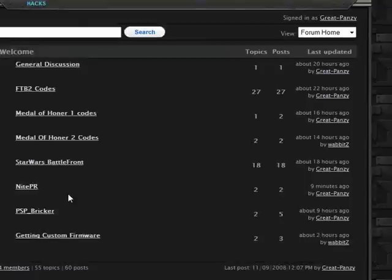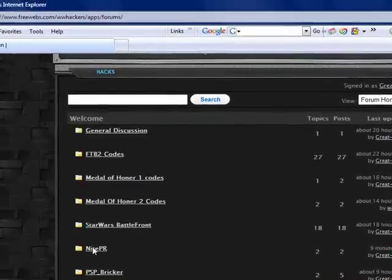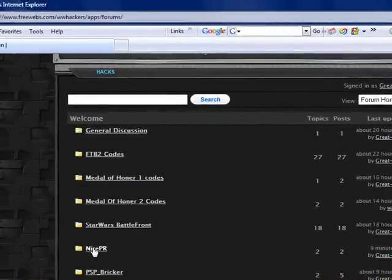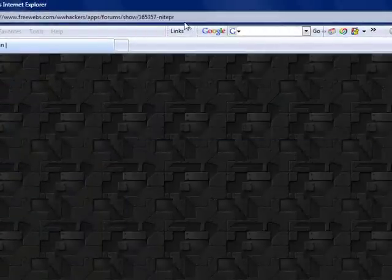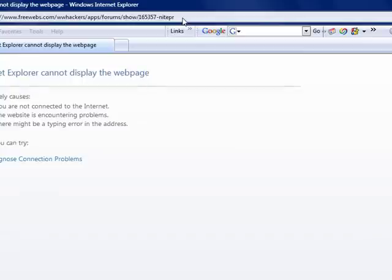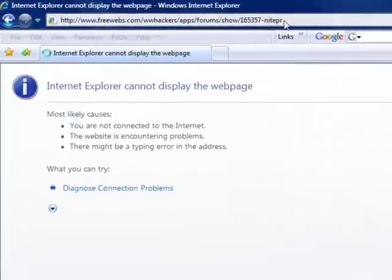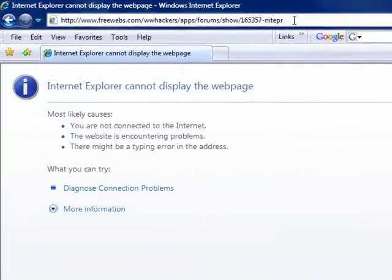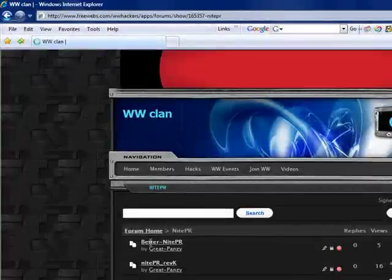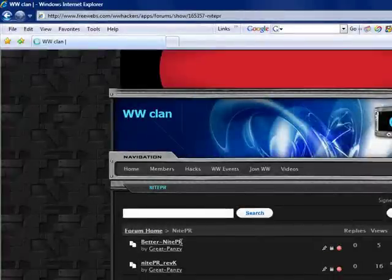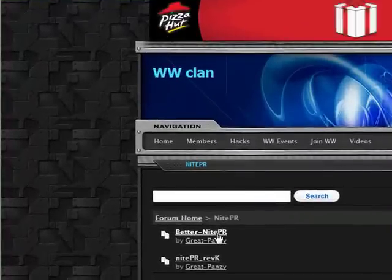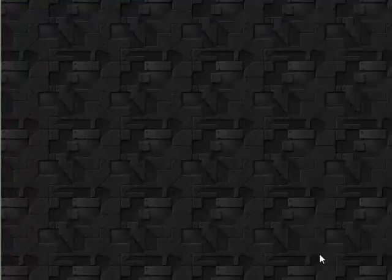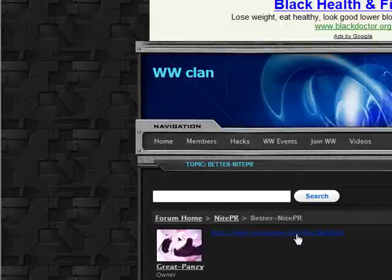Now you must be a member to get into this. Click on NightPR, and go to the one that says Better NightPR.